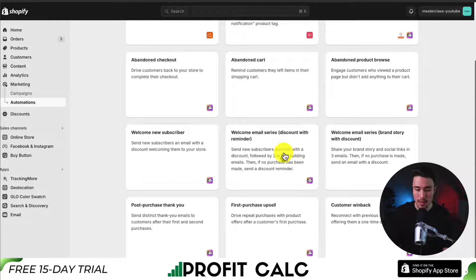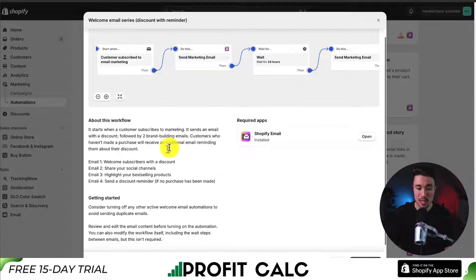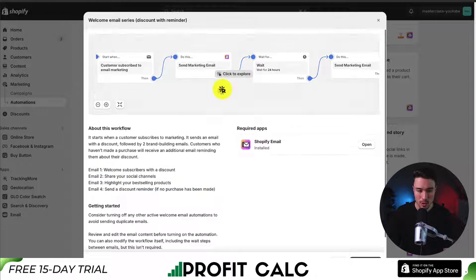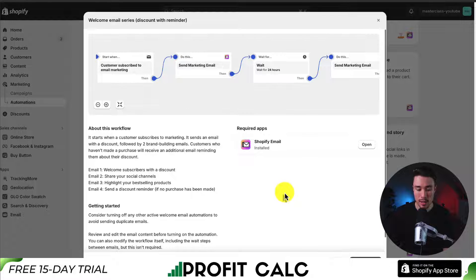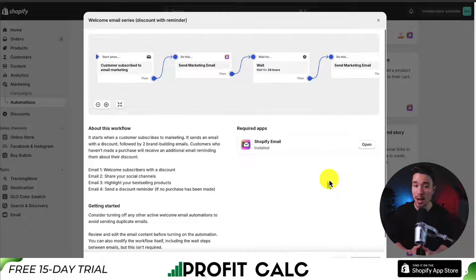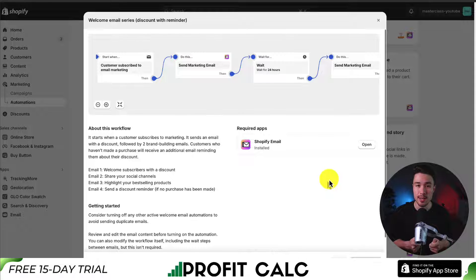The third option is the 'welcome email series: a brand story with discount,' which shares your brand story and social links across three emails, then sends a discount email if no purchases are made. It's up to you which one to start with. I'm going to go with the middle one. Clicking on the automation explains the included emails and shows a preview. I'll click 'use workflow' in the bottom right, which creates a draft I can edit before it's actually sent out.